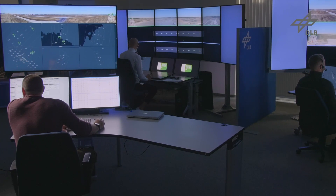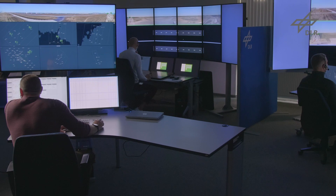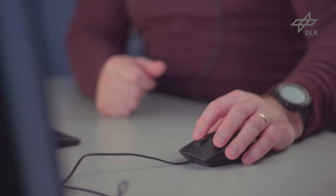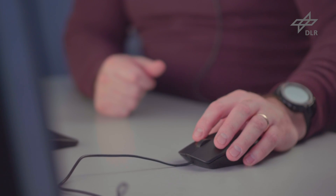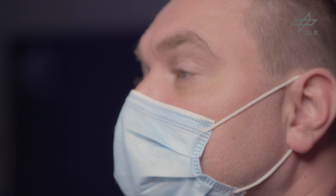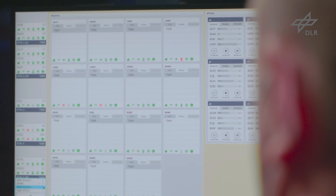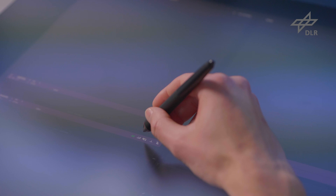The supervisor plays a central role in monitoring and balancing the workload of individual controllers. He or she ensures that controllers are neither under nor overloaded with work, which is key to ensuring safety and increasing job satisfaction. But this can easily become a very complex task.